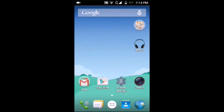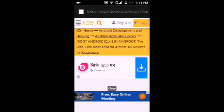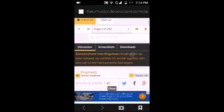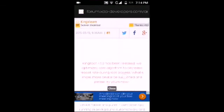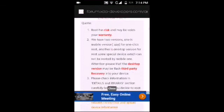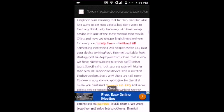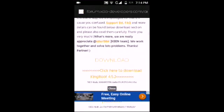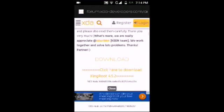Just click on the link which I provide in the description. When you click on the link you will be directly taken to this XDA website. Then scroll down and click here to download the new version of KingRoot 4.5.2.